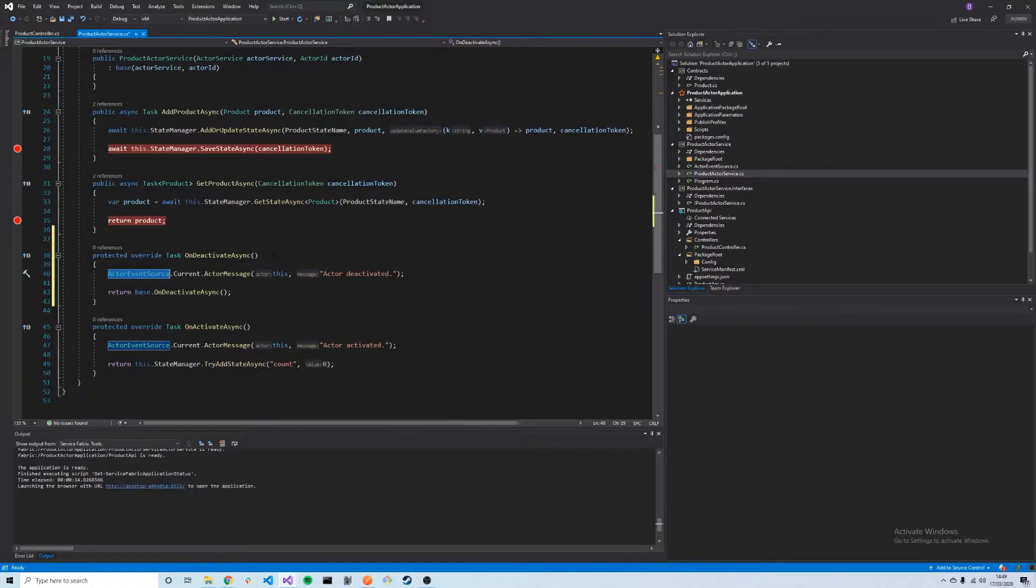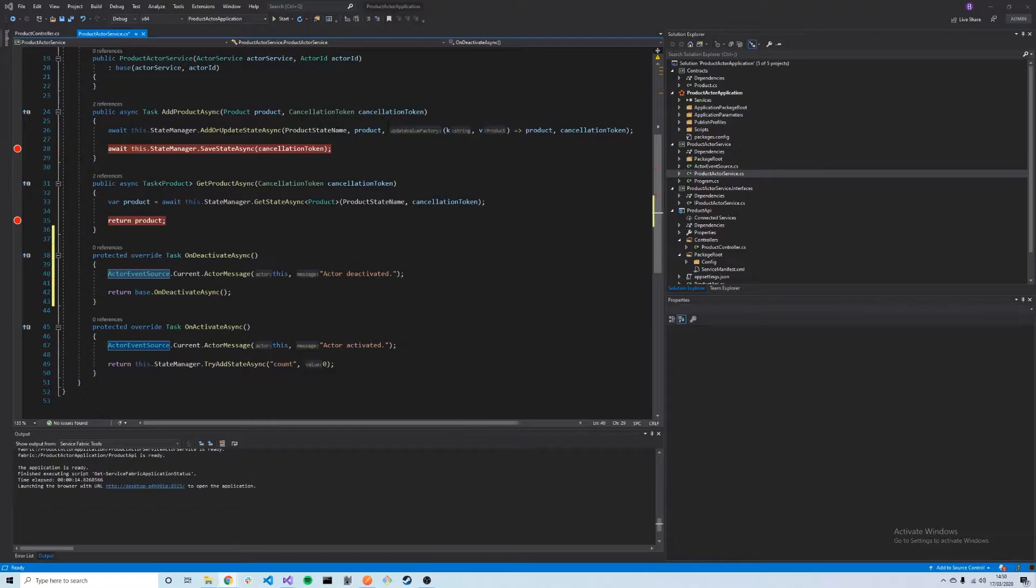One thing to know about the actor lifecycle is that actors are first activated when a call is made to any of its methods. Then an actor is deactivated if it's not used for a configurable period of time. It's also possible to manually delete an actor at any stage, which we'll see later in this video.